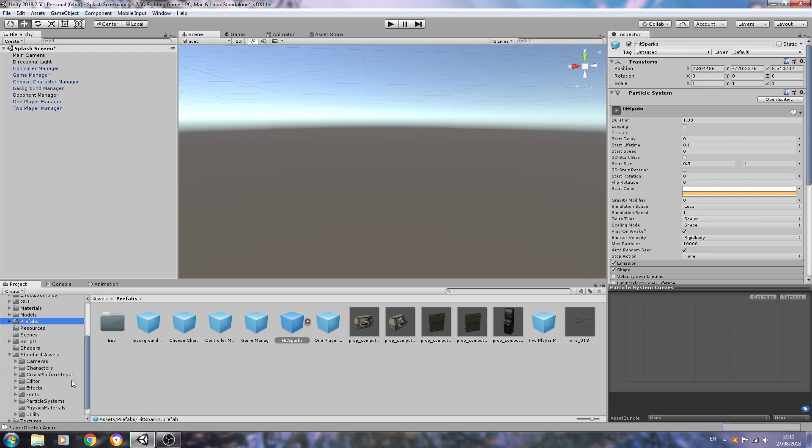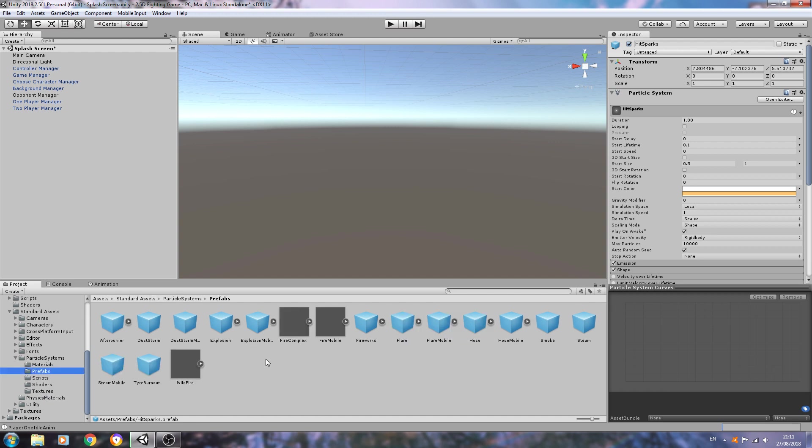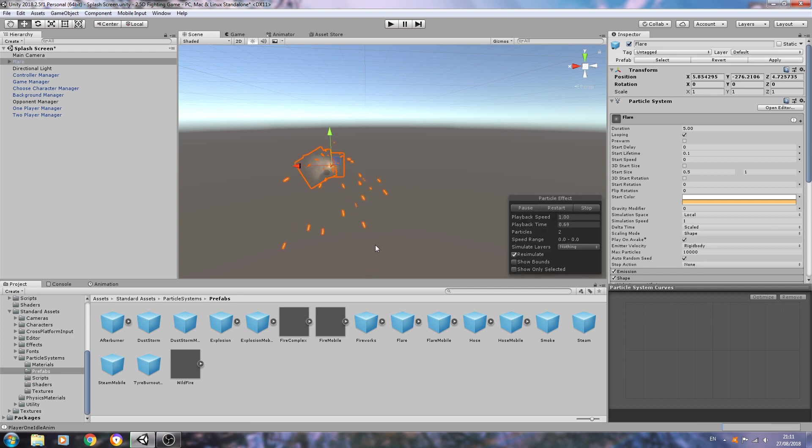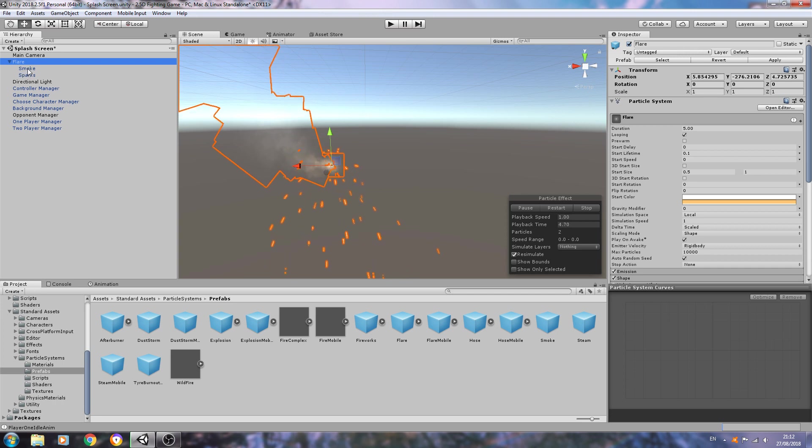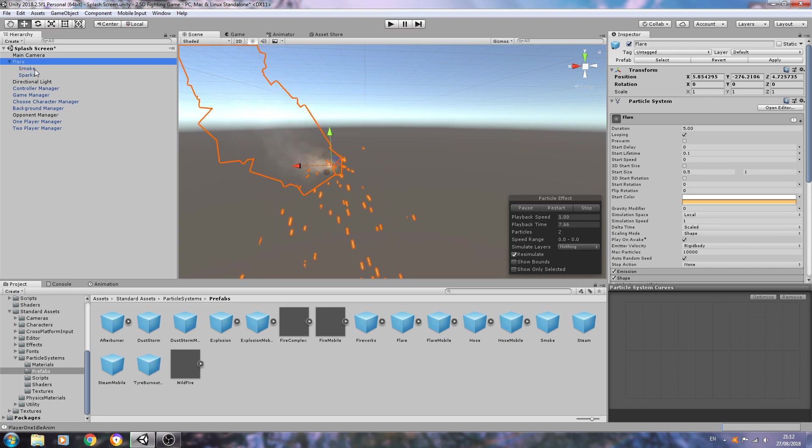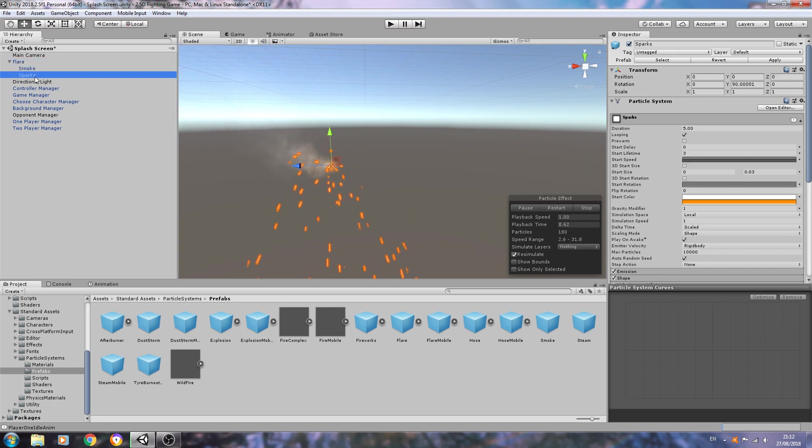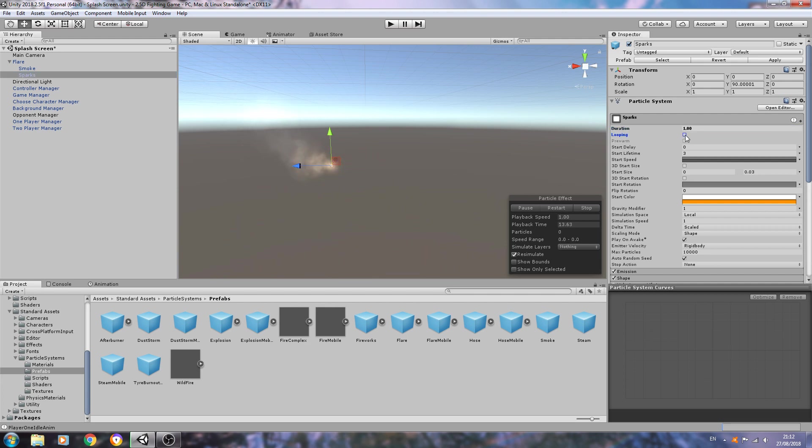What I've done - if I come to prefabs, you can see here hit sparks. Again, this is something I'll probably tweak as I go along. But to create this I've just come to prefabs and it was the flare that I use. If I drag that in and we expand it, we have three components.